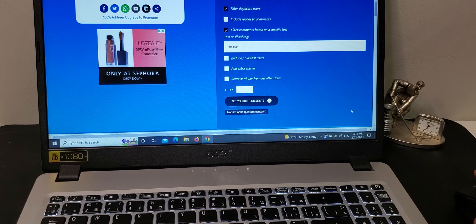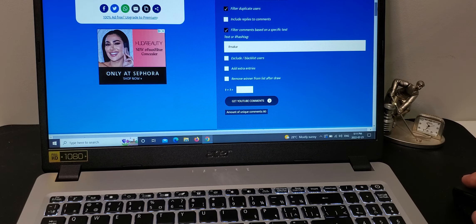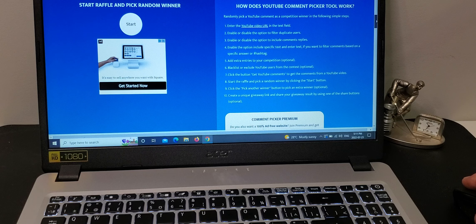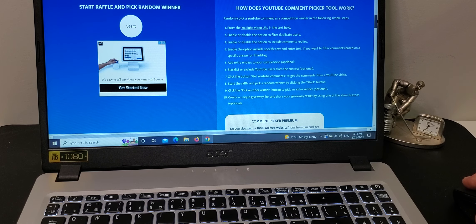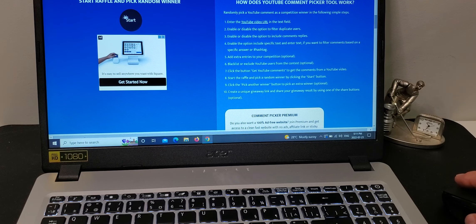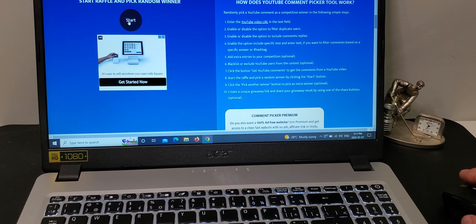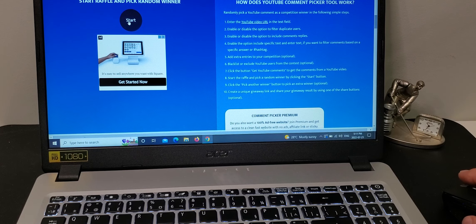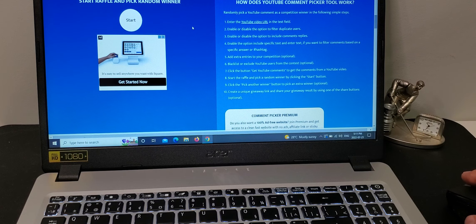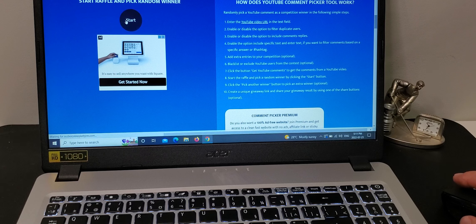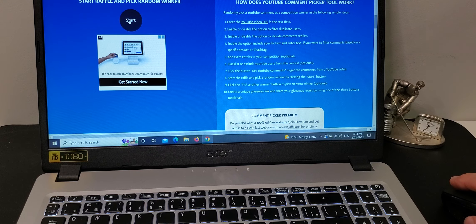So here's how we're going to do this on a site called commentpicker.com. It's a free thing for something like this. So go back to your original video, copy the link, paste it here.